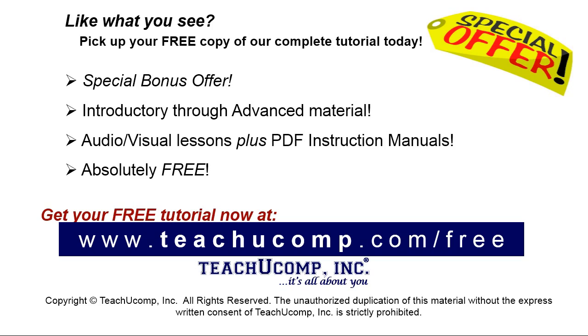Like what you see? Pick up your free copy of the complete tutorial at www.teachucomp.com forward slash free.